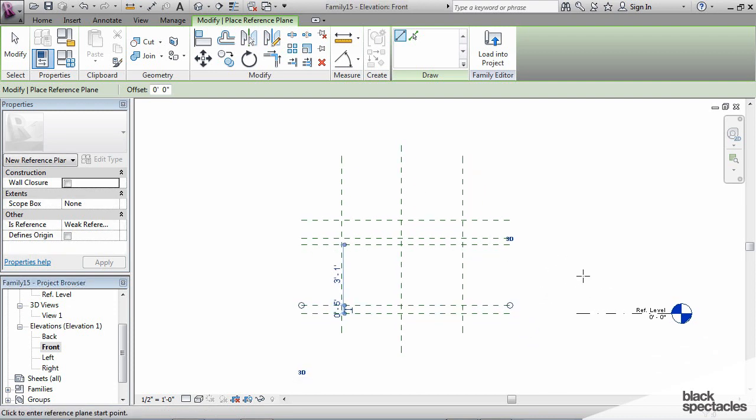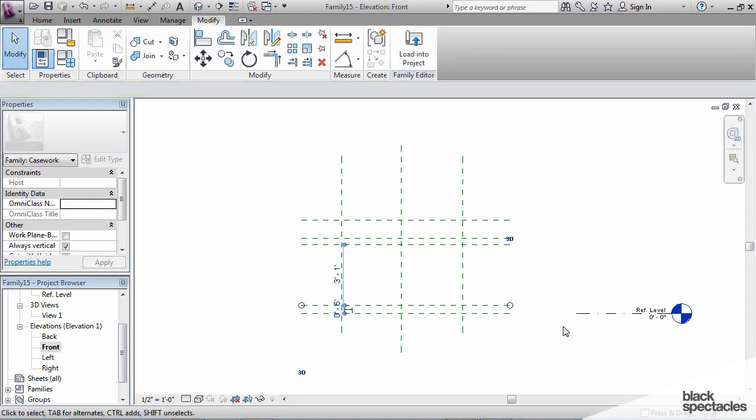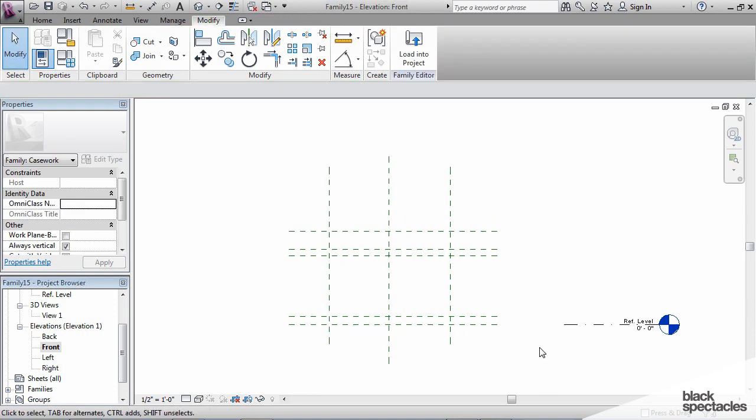And once again, I'm not concerned with the actual dimensions, the actual spacing of these reference planes right now. I'm just getting them approximately in the location where they should be. And now is when I'm going to start worrying about their exact dimensions and their exact relationships to each other.